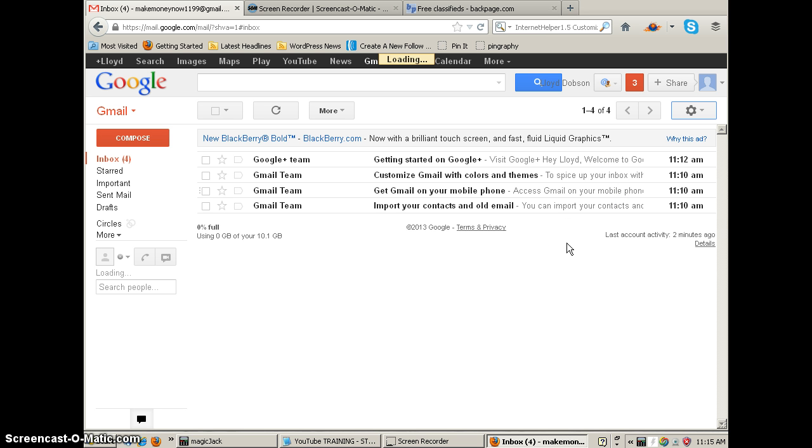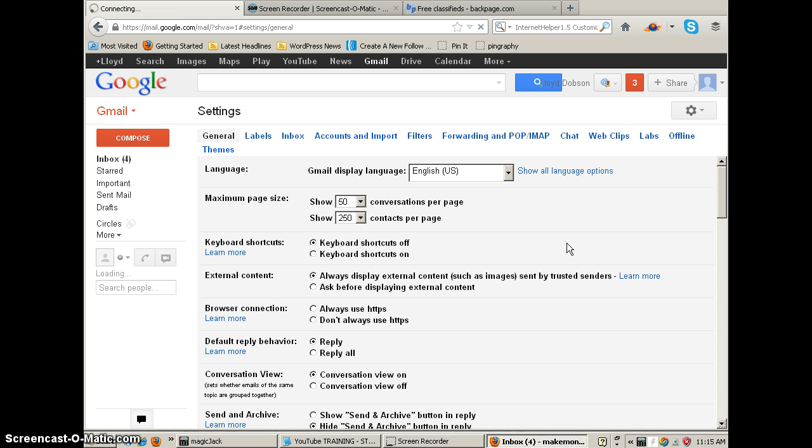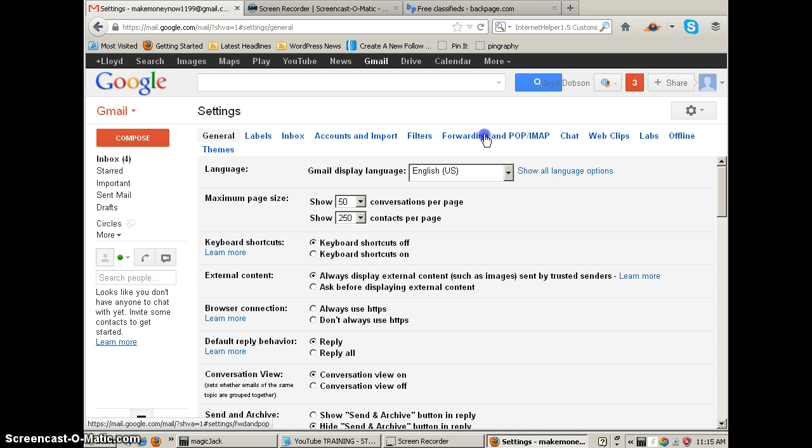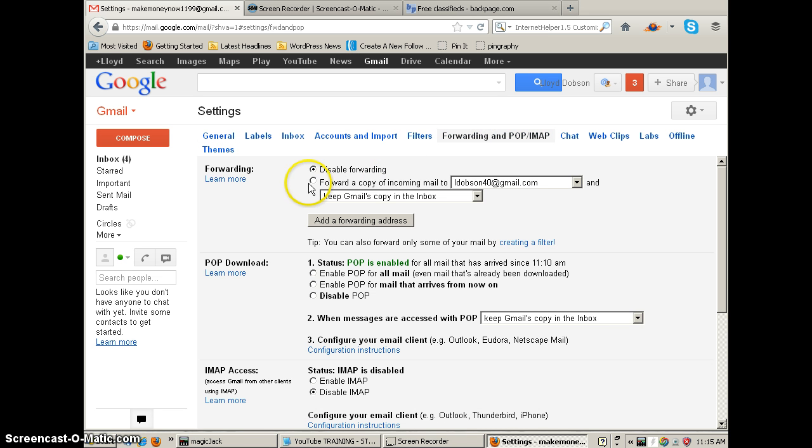And that's going to bring up our settings page. It's loading. Up here at the top where again we're going to click on forward and pop.